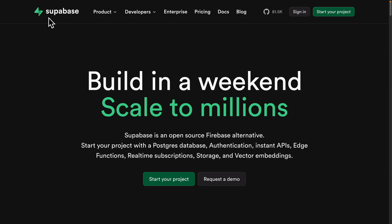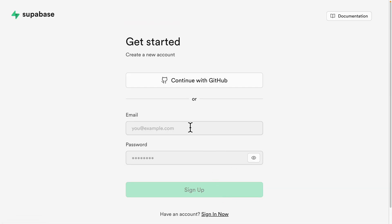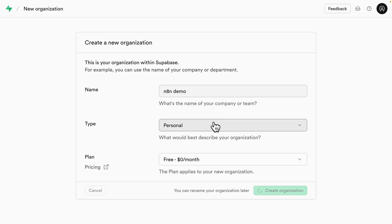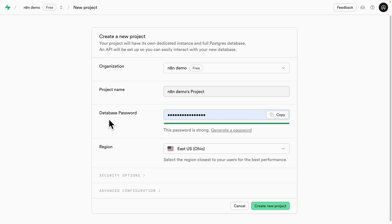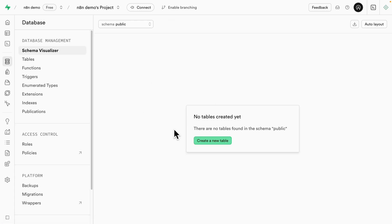The first thing we're going to do is go to Supabase and click on 'Start your project.' I'm going to sign up for a new account and create a new organization in Supabase. Once you create your organization, it's time to create a project and a password for the database. Once you define those, click 'Create new project.' Now you can see the project is created. Then go to the database and click 'Create new table.' Here we don't have any table yet, so we're going to create one.